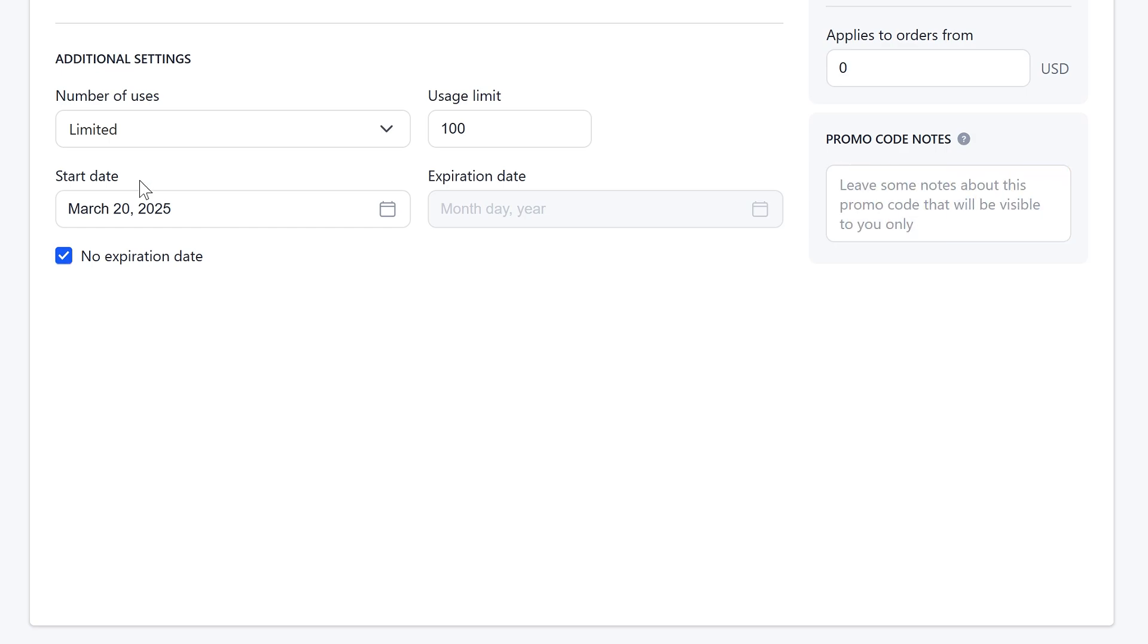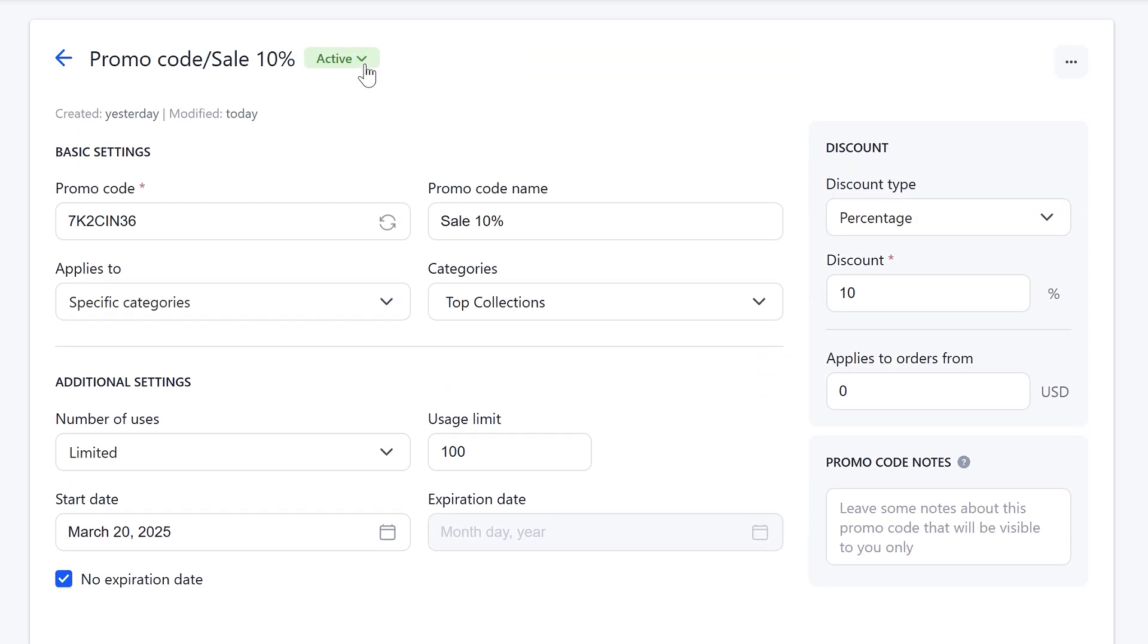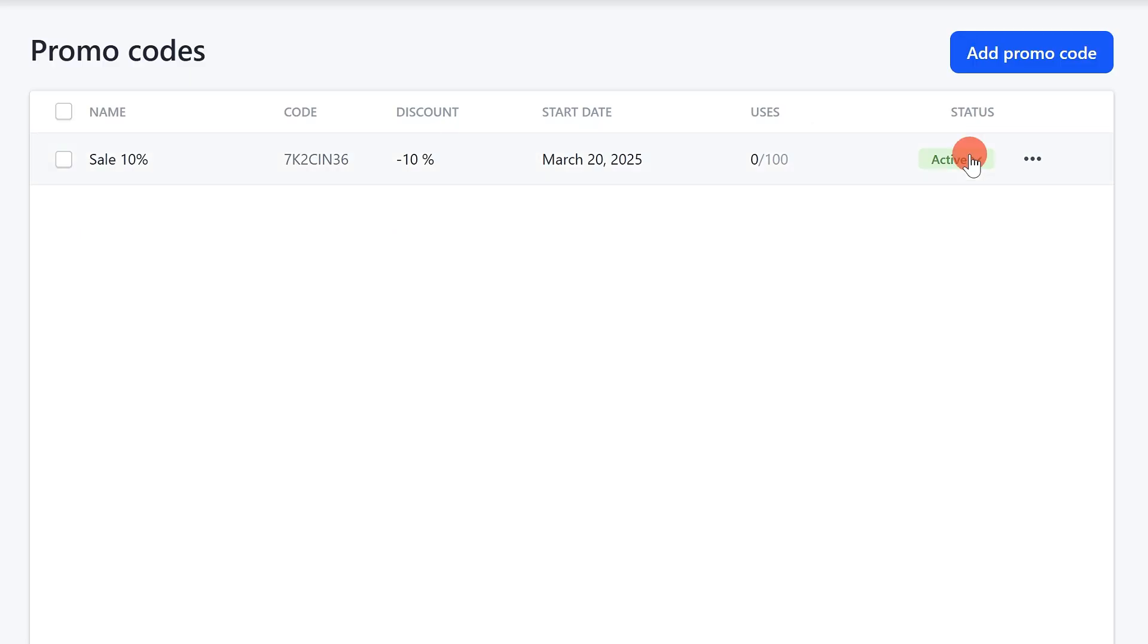If you need to deactivate a promo code, click on its active status and select inactive. You can also change the status in the general promo codes list.